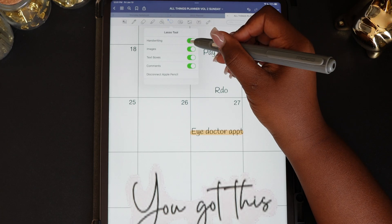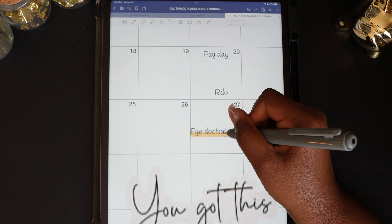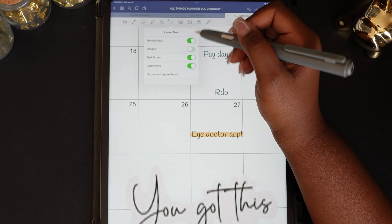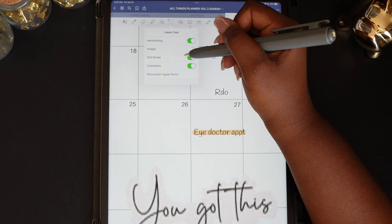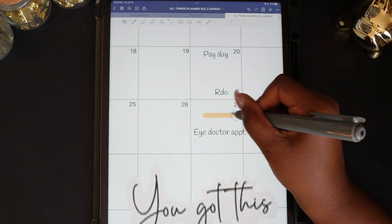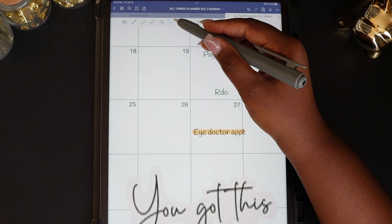The lasso tool can be used to move everything, or you can choose what you want to select by toggling off handwriting or text boxes. You can move just the image, or by toggling on images, you can move just the words.